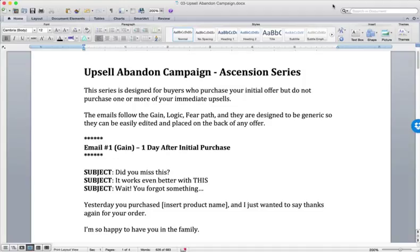and in particular the example that we gave there, which was the Gain Logic Fear campaign, then this campaign, which is the Upsell Abandoned campaign, should look very familiar to you.